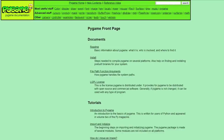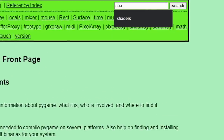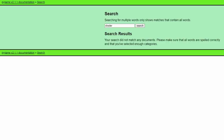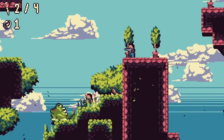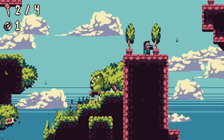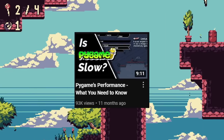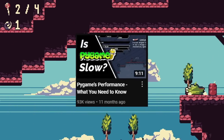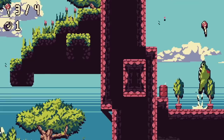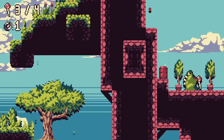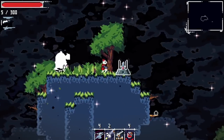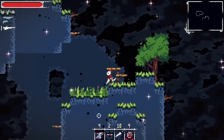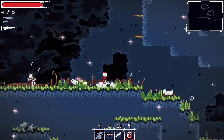If you search the Pygame documentation for the word shader, you'll find that there's not a single result. Many people want to use shaders with Pygame, or downright avoid it because they think they can't use shaders to begin with. I even said in my Pygame performance video that you shouldn't use shaders with Pygame. However, I ended up implementing shaders into my Pygame project Vagrant. So what's going on here? Why isn't it in the documentation, and why do I advise against doing it even though I did it myself?